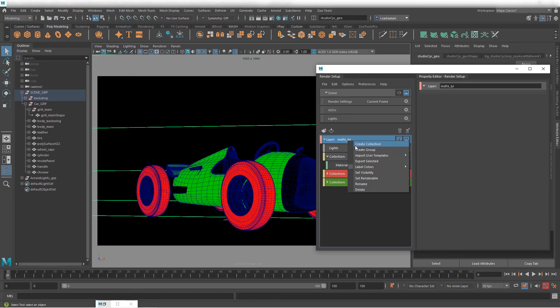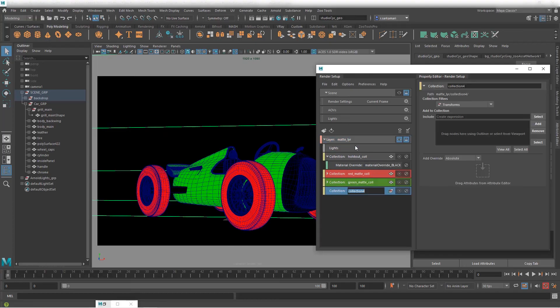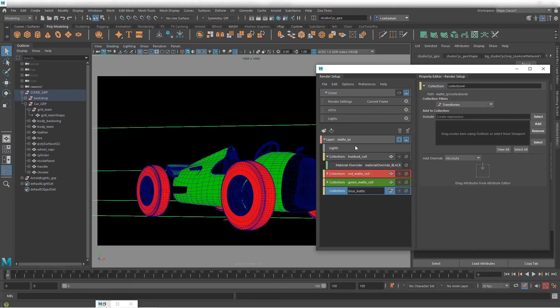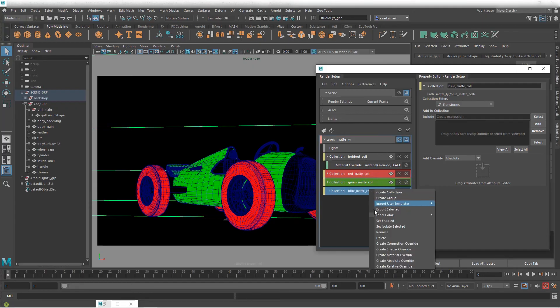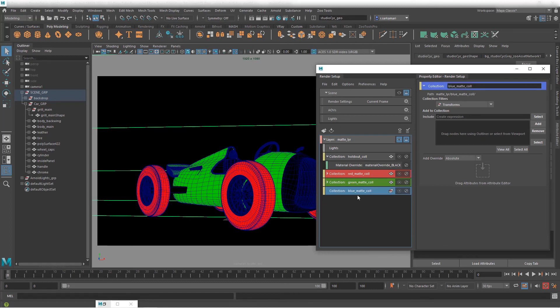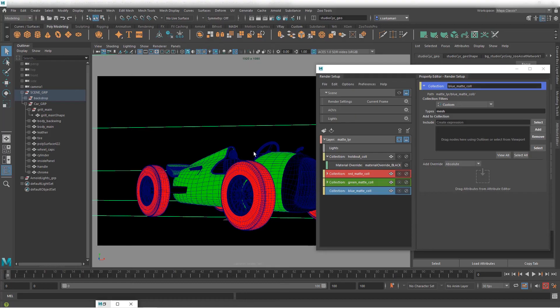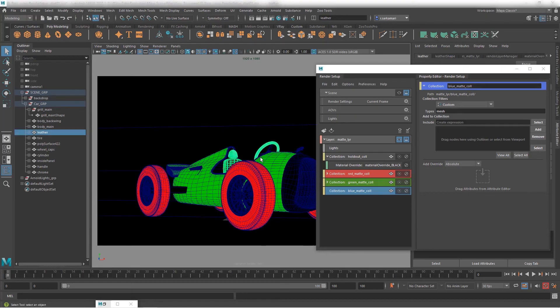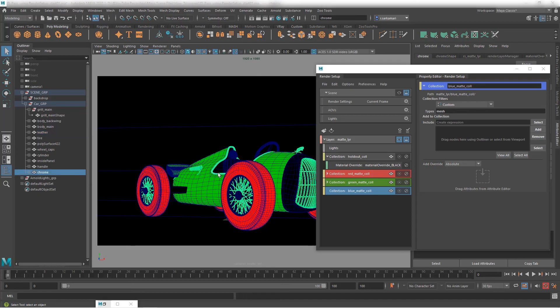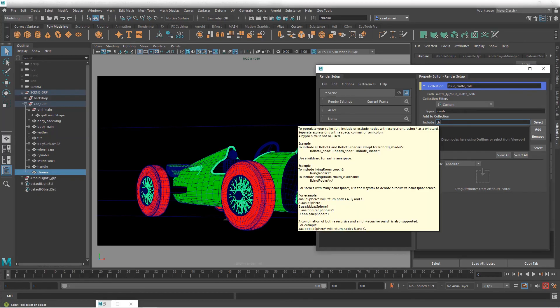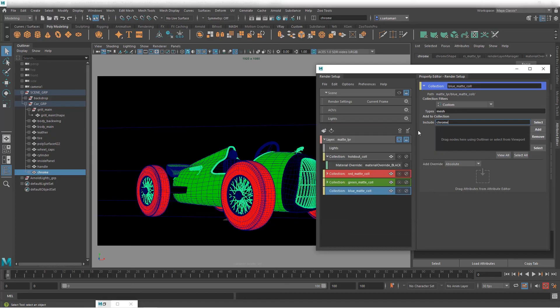Doing the same thing. Create collection for blue this time. So I'm going to go blue_matte_coll for collection. I can actually label it right now and what's going to happen is I'm going to go to custom set the types to mesh and all the chrome parts that I would like to assign. It's called chrome. Simple. So it's important to actually think about the naming convention that you would like to use.